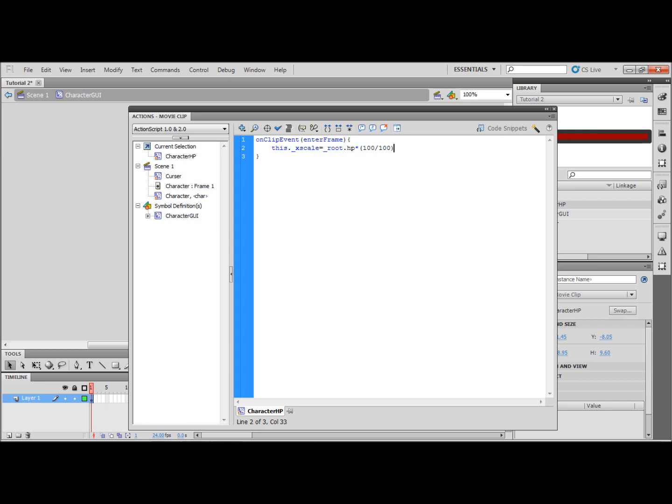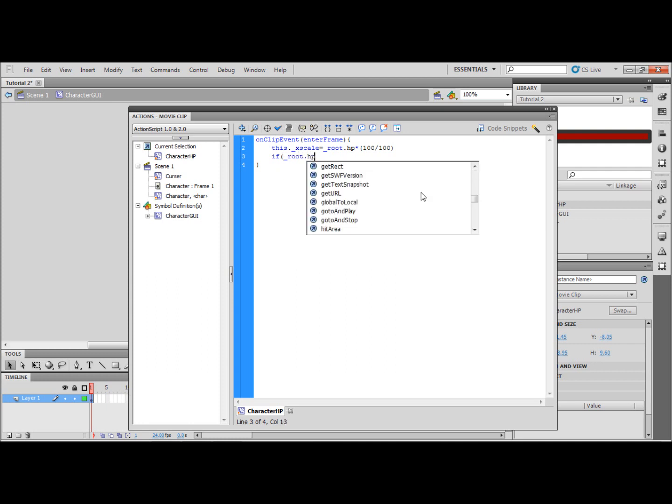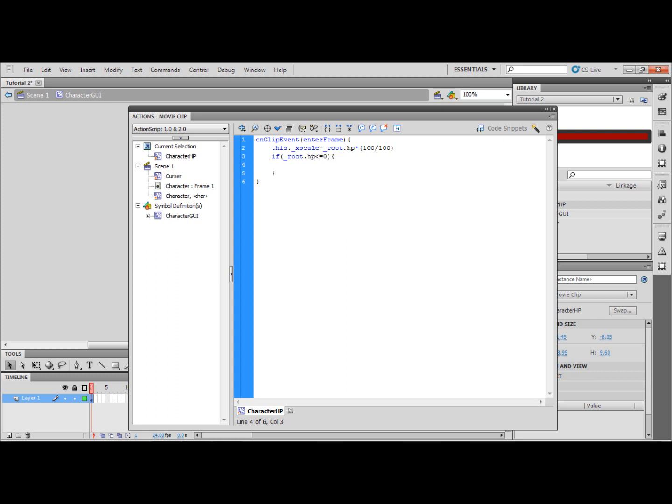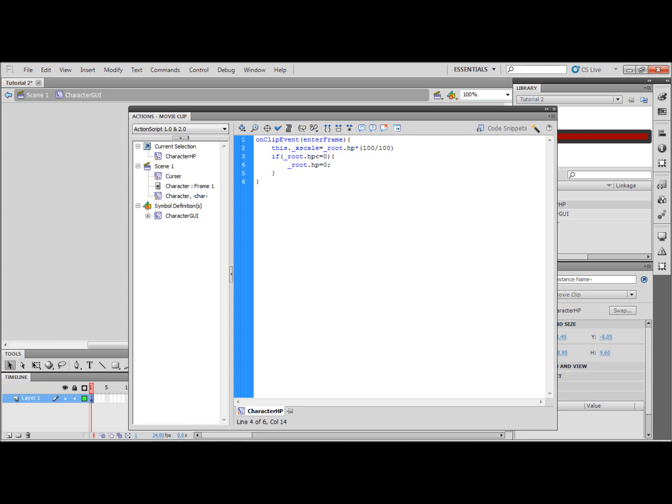That second 100 is the amount of health that your character has and then on a new line if bracket underscore root dot HP is less than or equal to zero then underscore root HP will equal zero. That's to stop it going negative and like disappearing off the back of the screen which is what would happen there.